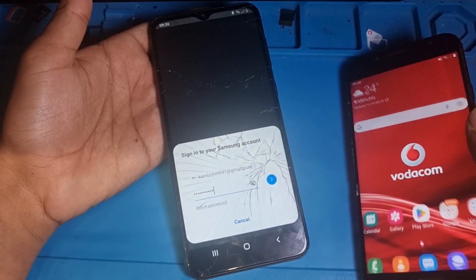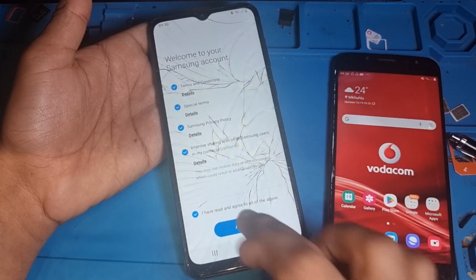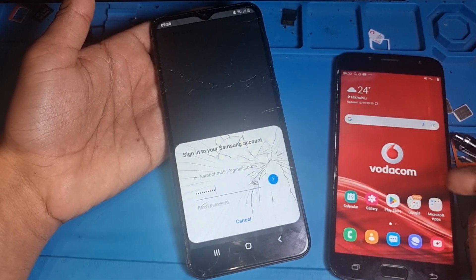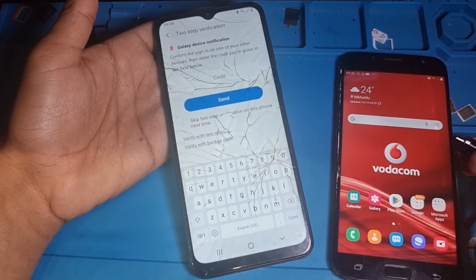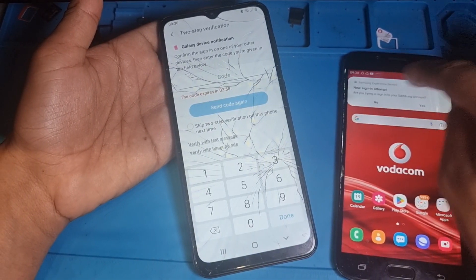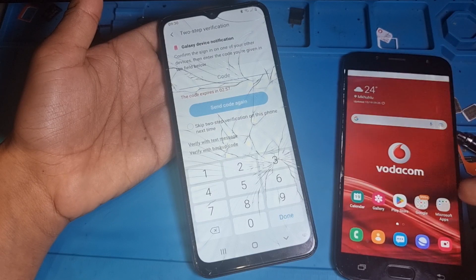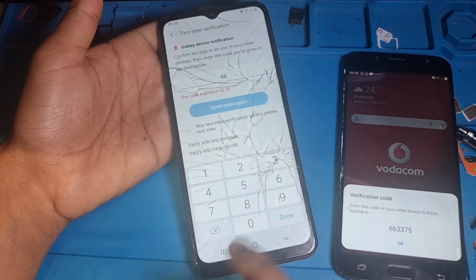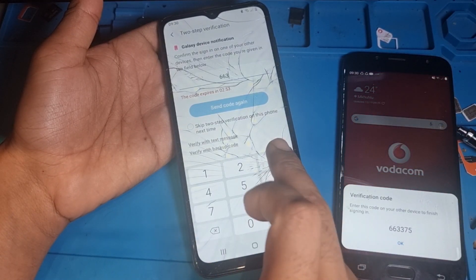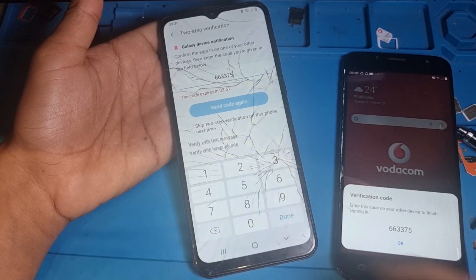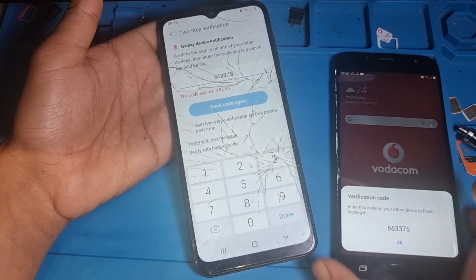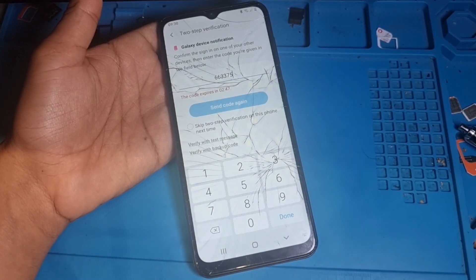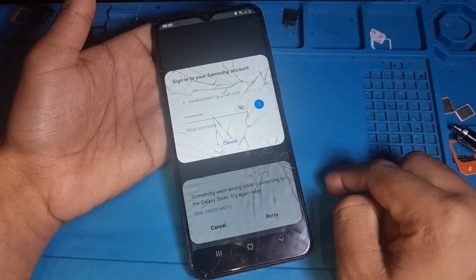As you can see, a message is coming on this phone because my account is here on this phone. You can see the code 663375. Let's finish this job here with this phone - done.